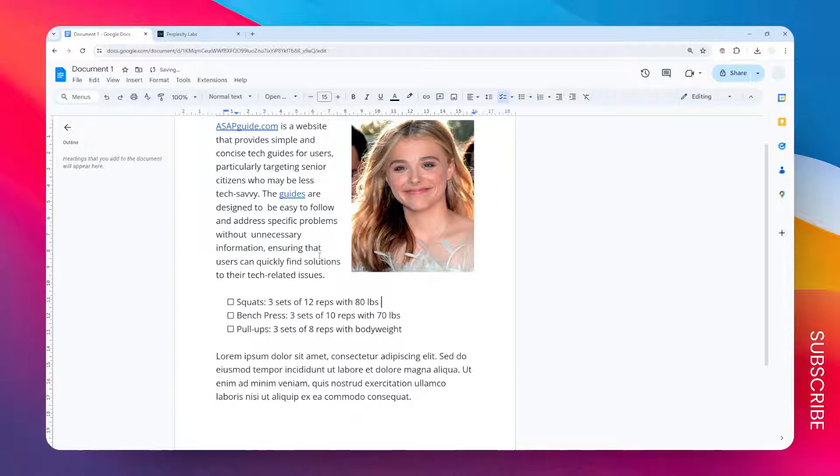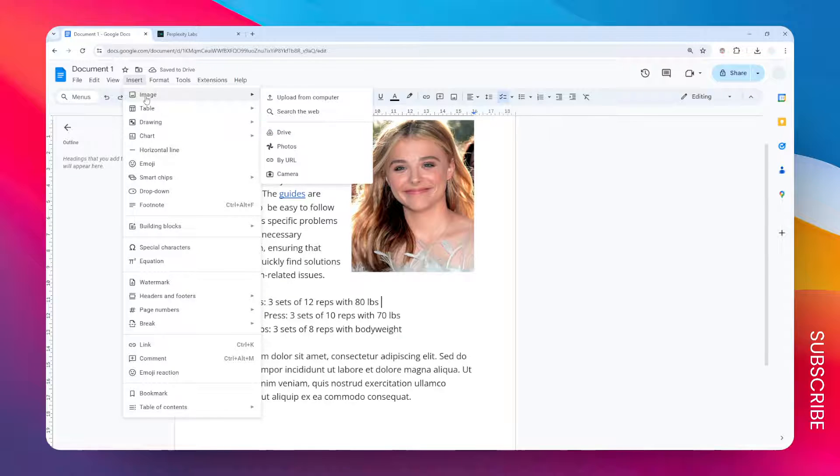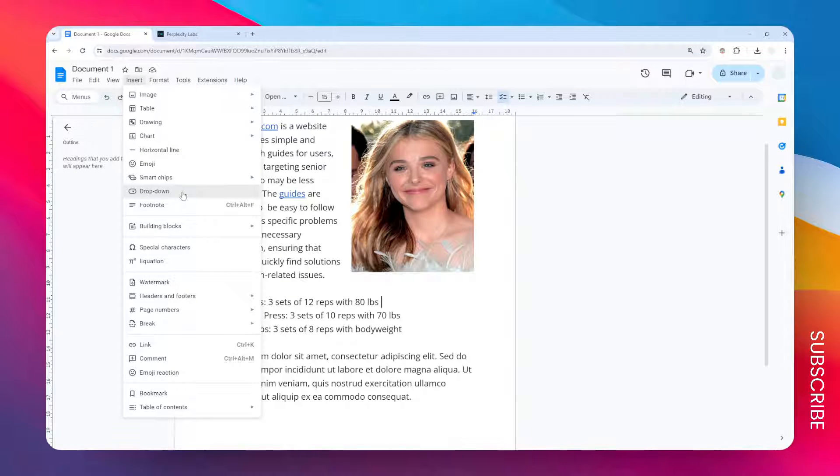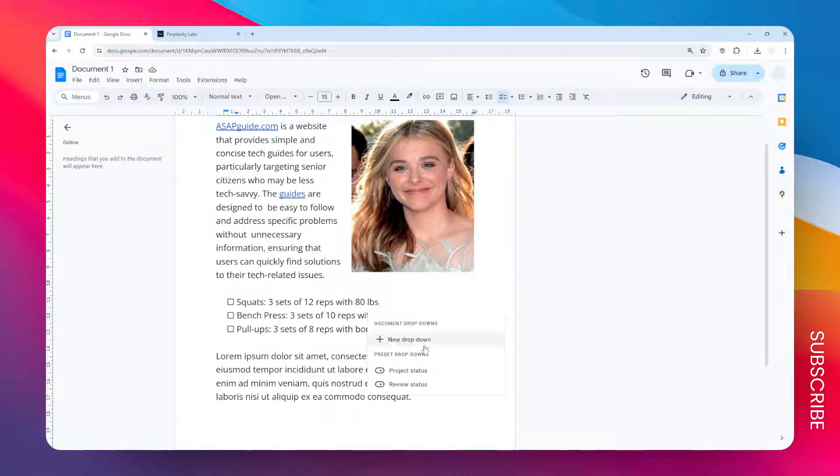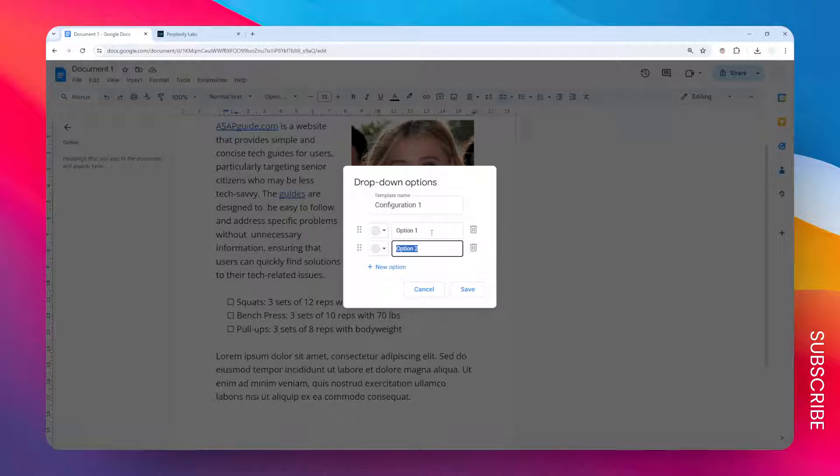Let's say I'm going to put the dropdown menu right here. I'm going to go to the Insert menu and then click Dropdown, then click New Dropdown.